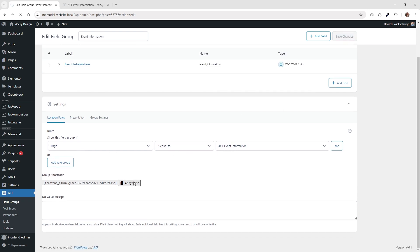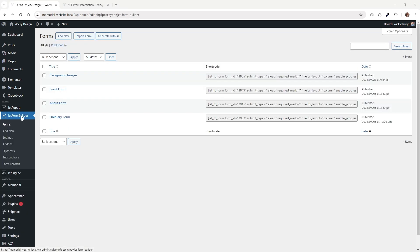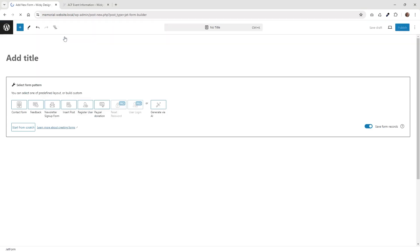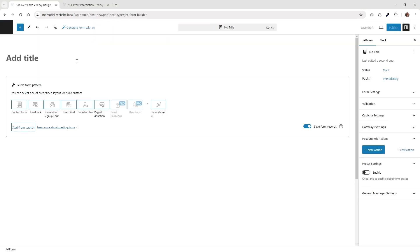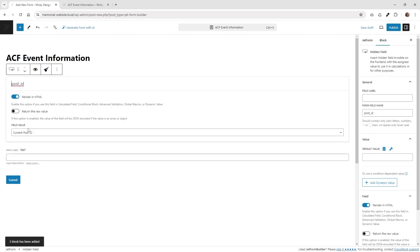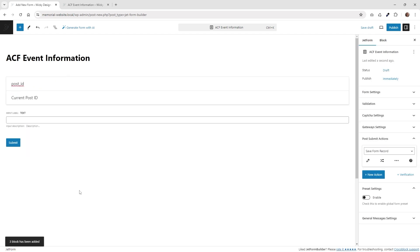So now that you know how the ACF is set up, now let's jump over into JET Form Builder and get this thing all built. So now if I jump over into JET Form Builder, click on Forms, let's go ahead and add this ACF form. So just go ahead and click Add New and give it a title. I'm just going to call this one ACF event information. And then what I like to do is this button right here, I just click from scratch because I don't really need anything like along those lines.